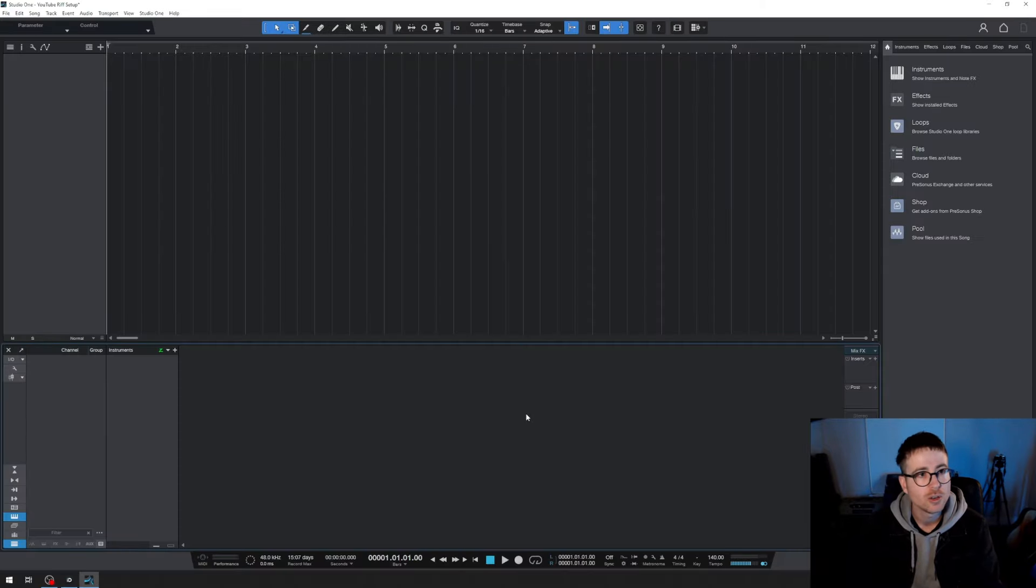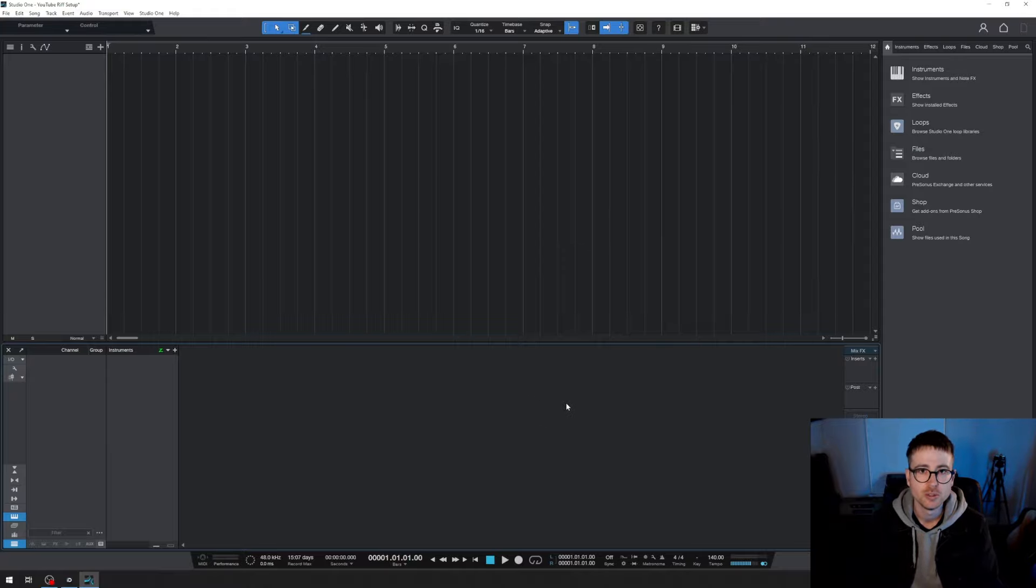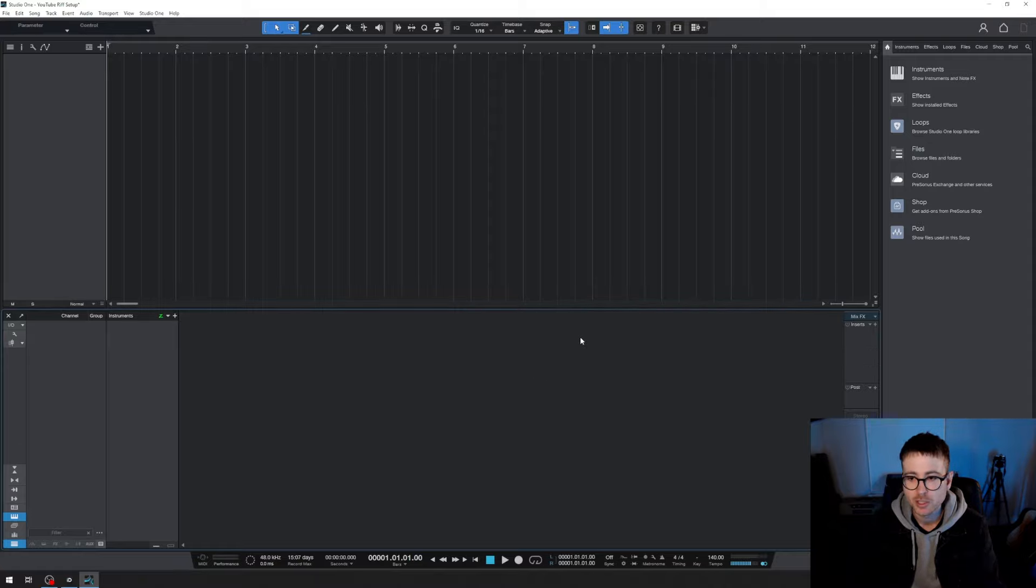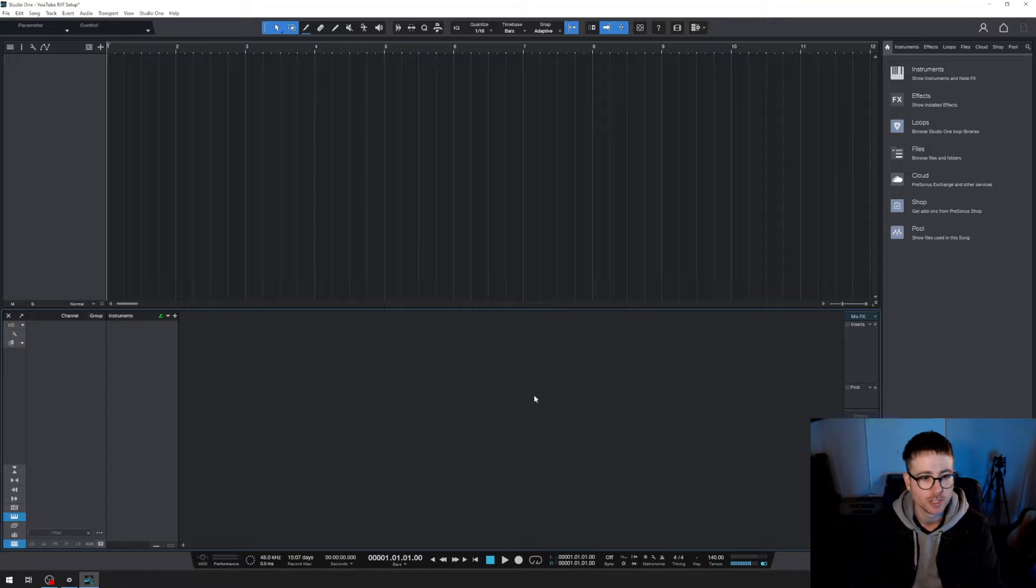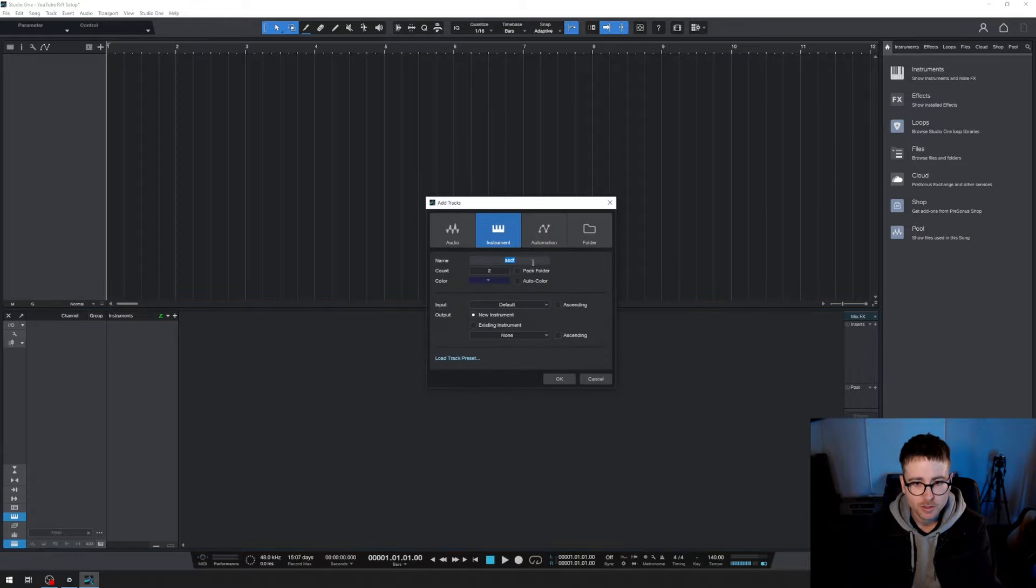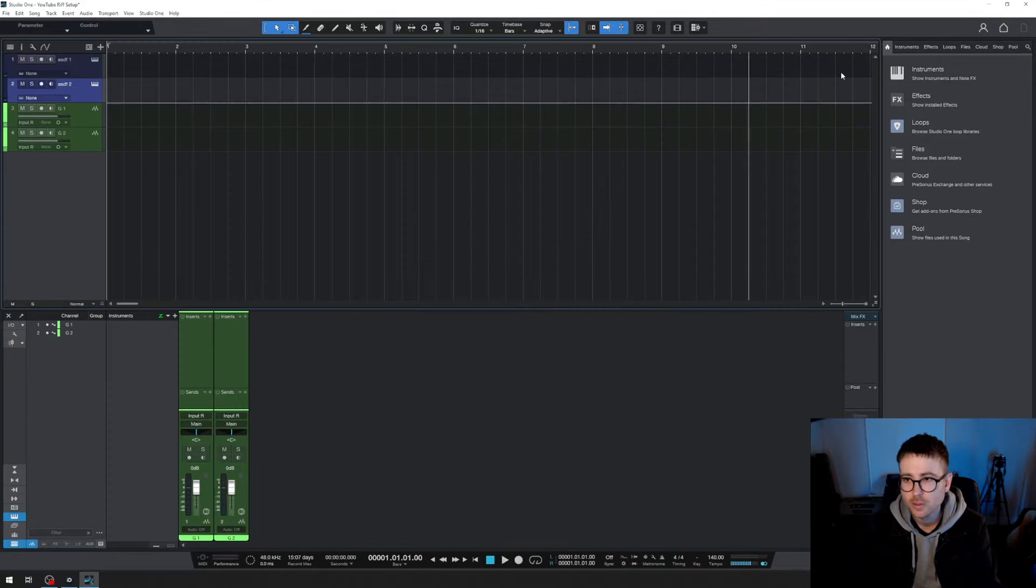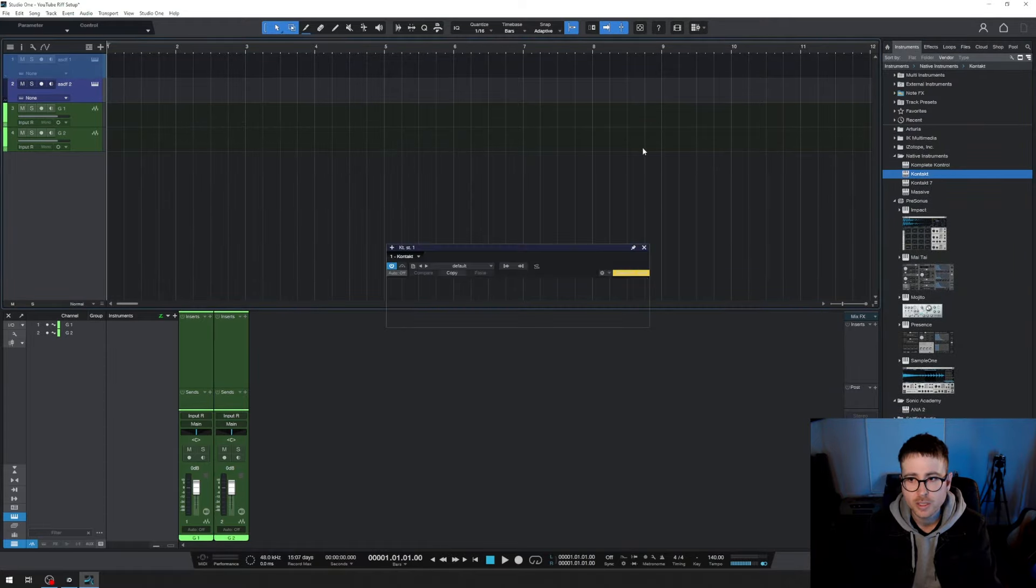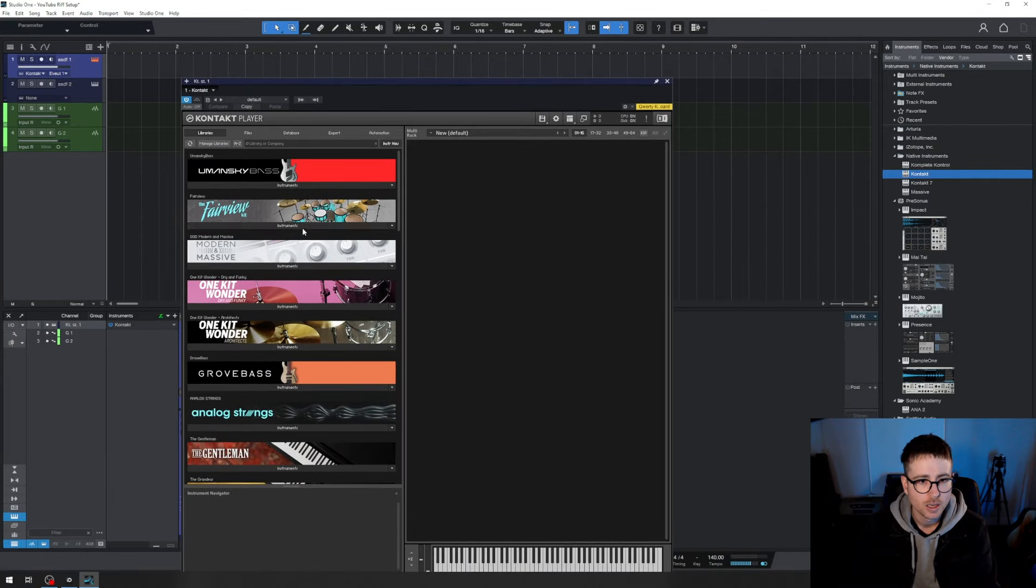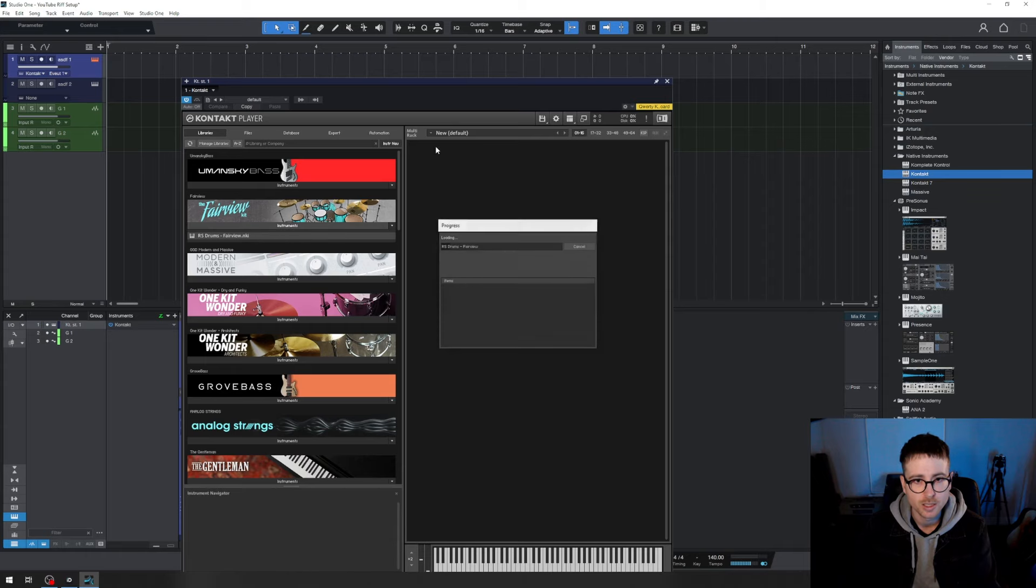I'm using Studio One, you can see I've got a blank session open here. The first thing I'm going to do is create a few tracks for guitars, bass and drums and then just apply a preset on my master bus which I will run through what that is and why I'm using it. So let's get some tracks created. First off I'm going to create two instrument tracks and two audio tracks. We're going to pop Contact on both of these. Let's use the Fairview kit. I really really love this kit.